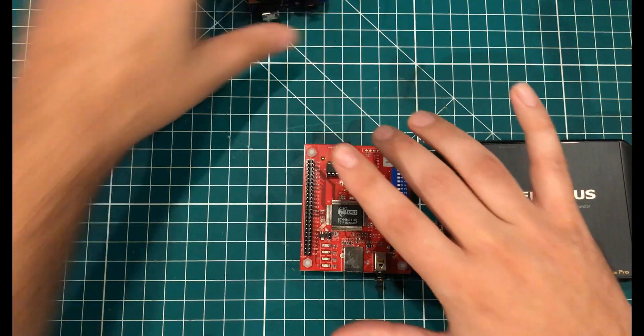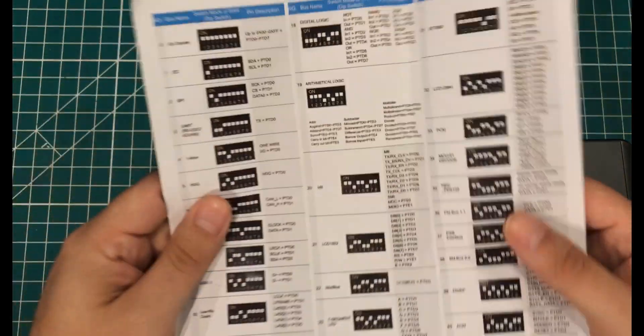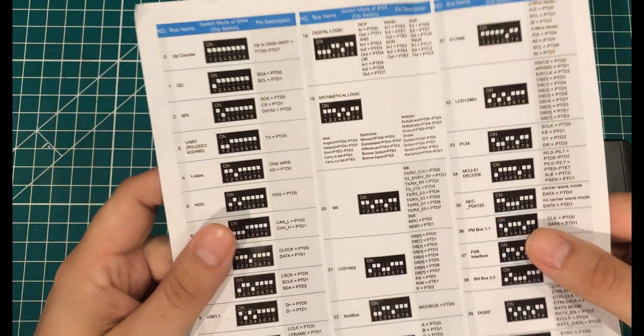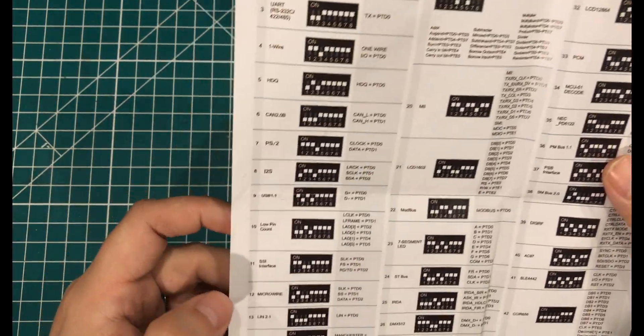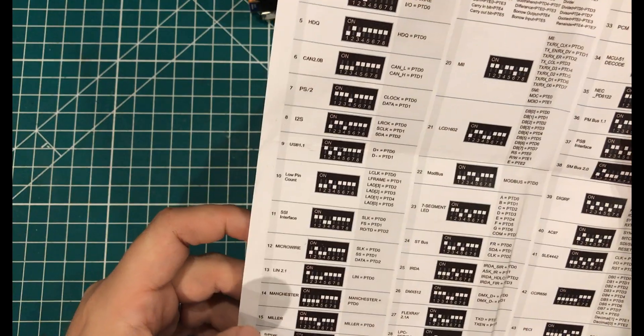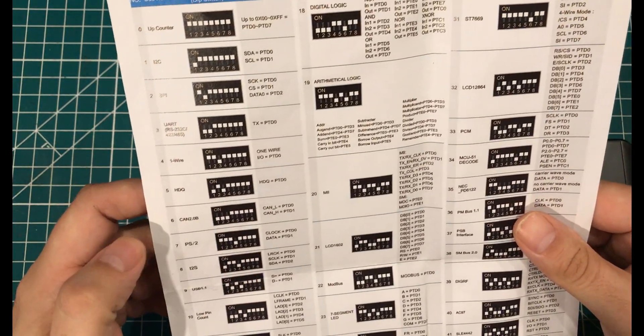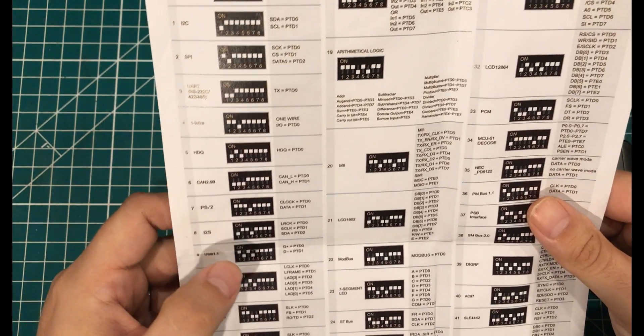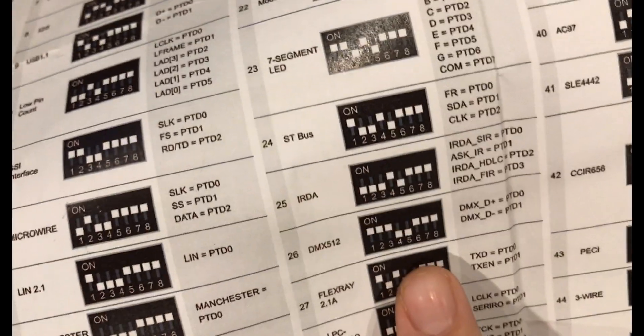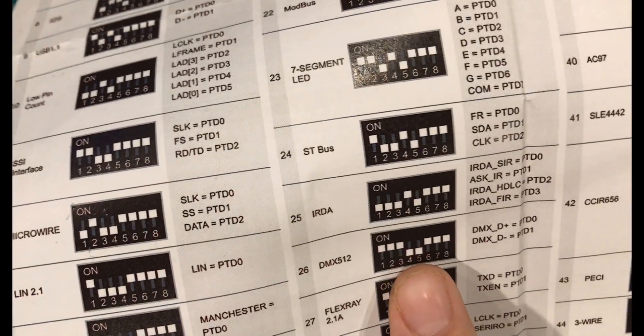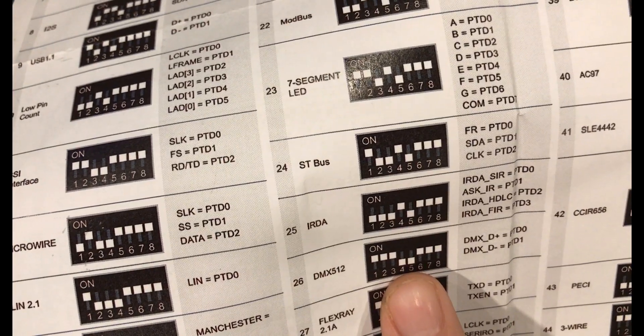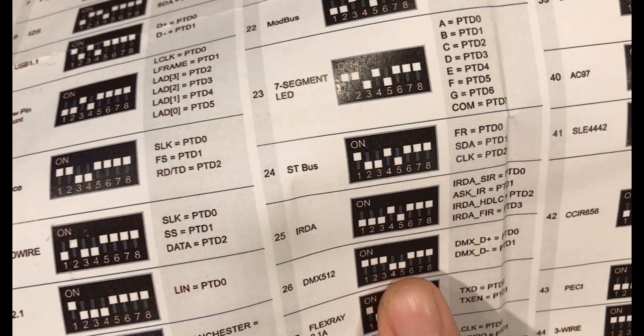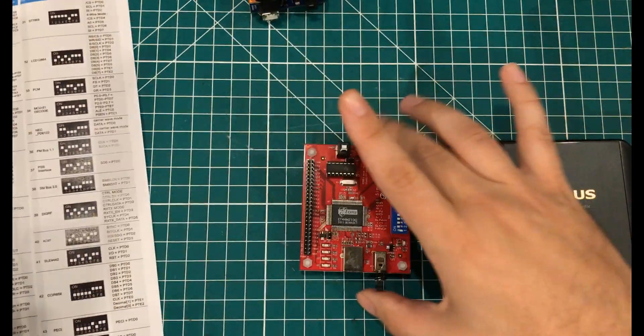Well, if you look at these things here, these piles of dip switches, you can see that somewhere in here, we have DMX 512. I'm going to find it. DMX 512. So when you look at this, you see that you set the first three switches to up, the second two switches to down, the last three switches to up.